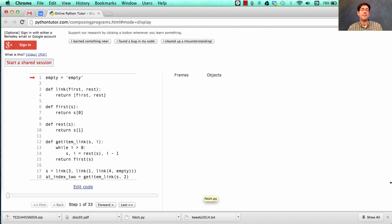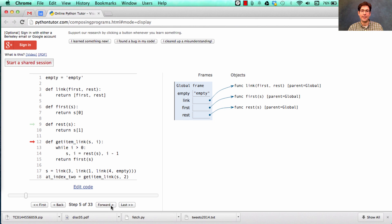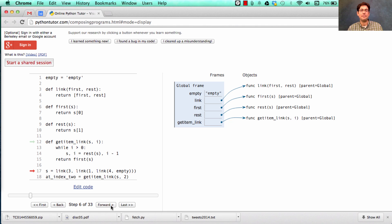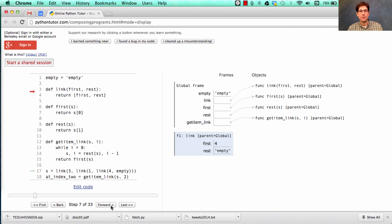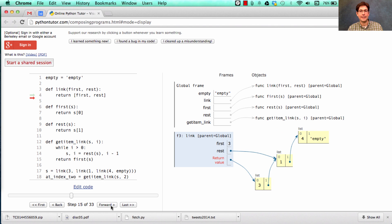Let's look at an environment diagram to see what's going on here. In order to get started, we define the empty list, the function that links things together, the ability to get the first and the rest out, and then we can define the function that gets a particular element of a list. Building a list requires several function calls: we link together four and empty, then link together one and that, and then link together three and that, to get the sequence three, one, four, empty.